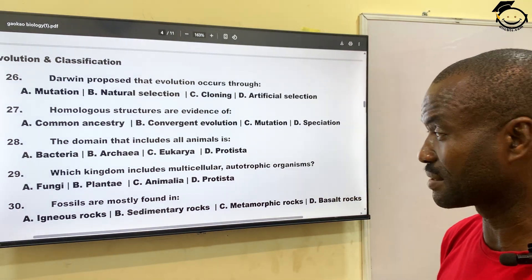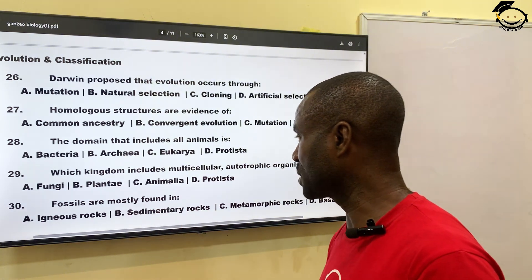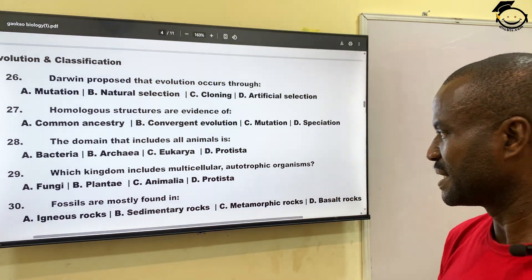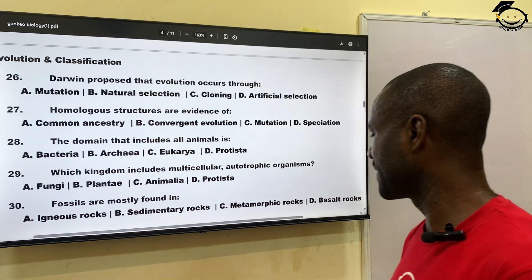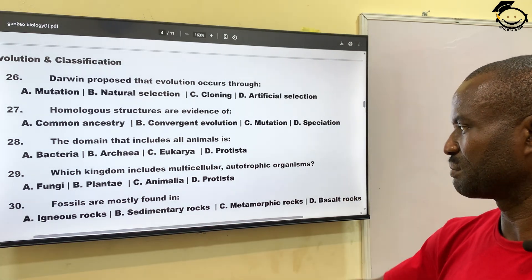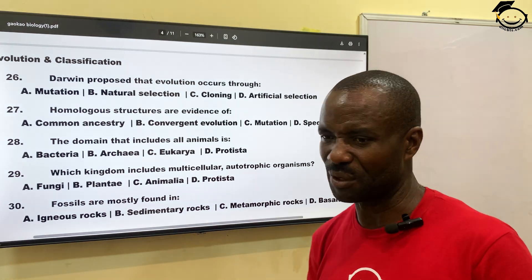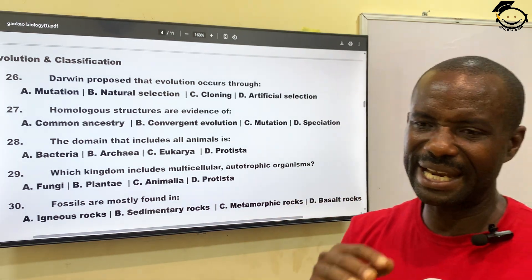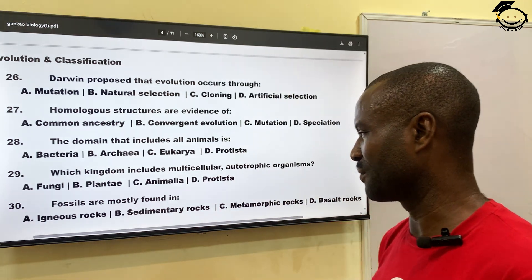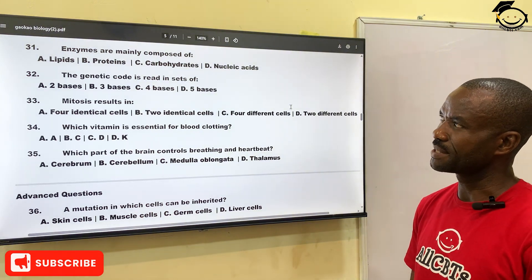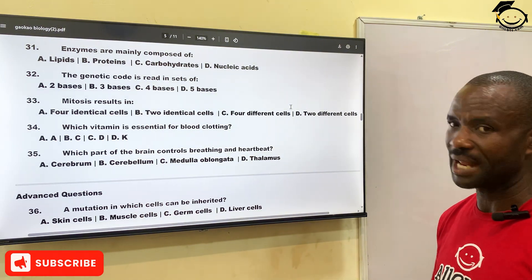Number thirty: fossils are mostly found — fossils are plant and animal remains left over after thousands of years, so they are mostly found in — A, igneous rock; B, sedimentary rock; C, metamorphic rock; D, basalt rock. The correct answer is sedimentary rock, B.